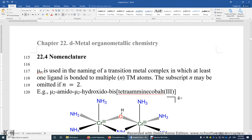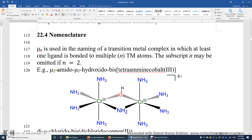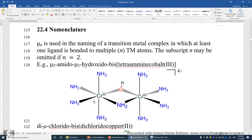Whenever you see mu-dash-hydroxido, that means this hydroxido ligand is bonded to two transition metal centers. Now let me show you one example here.